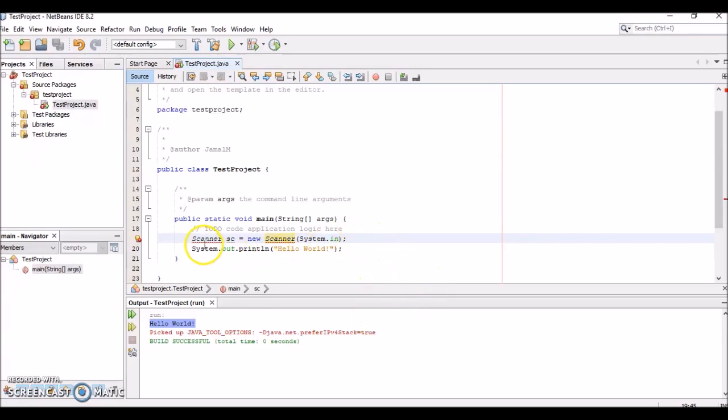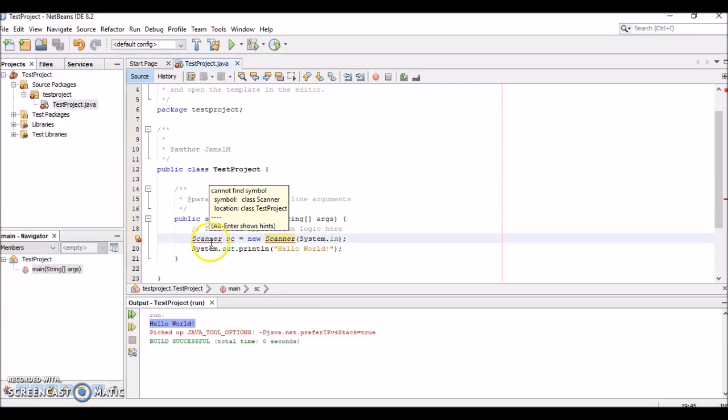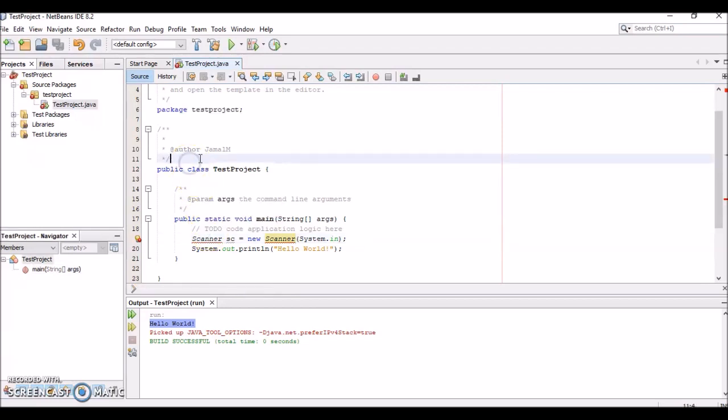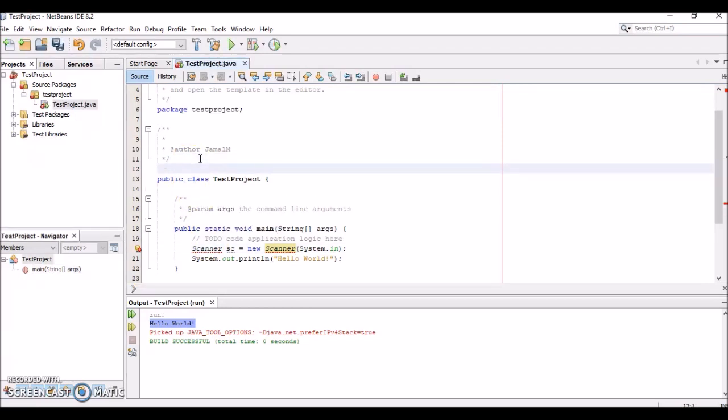If you notice there's this red underline under Scanner. This red underline means there's an error somewhere—something's not right. You can see in the pop-up window it says "cannot find symbol: class Scanner." This means that we forgot to import the Scanner class. What we can do is type at the top here: import java.util—